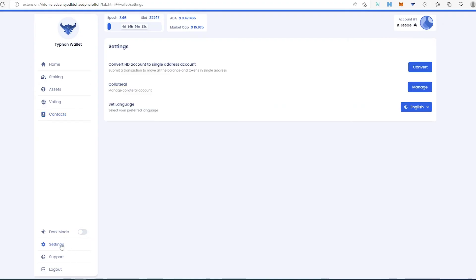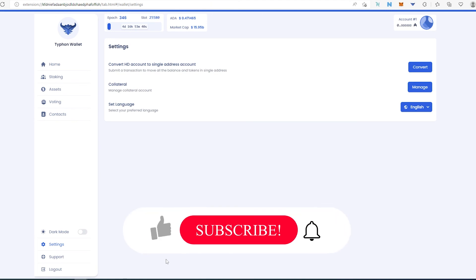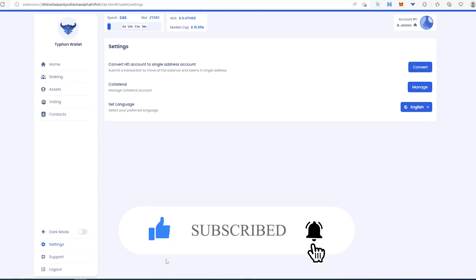You can set dark mode here. In Settings you can convert your HD account to a single account, set up collateral, change language, access support, and log out. This is a very intuitive and easy-to-use interface. Many exchanges and marketplaces support this wallet. If this video was helpful, press the like button and subscribe — thanks for watching.